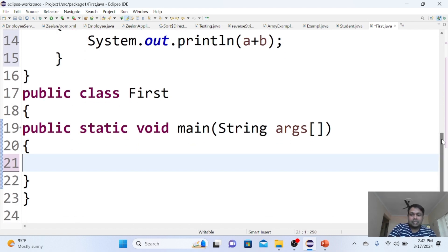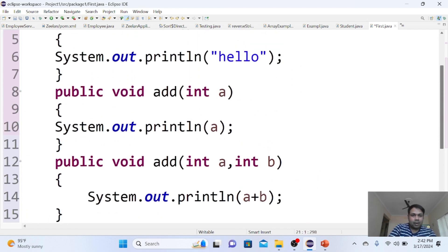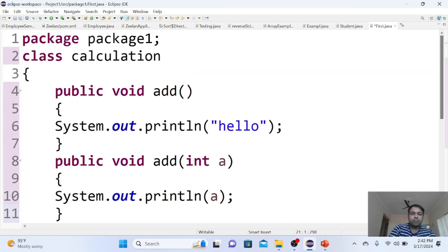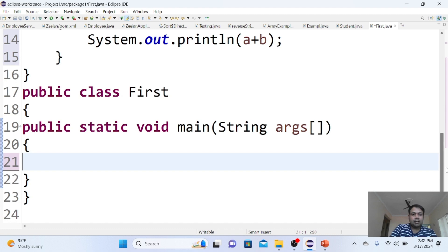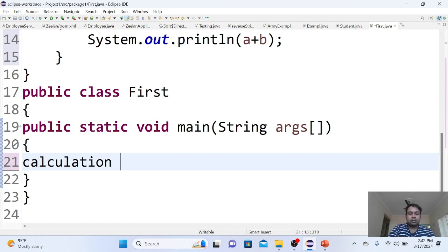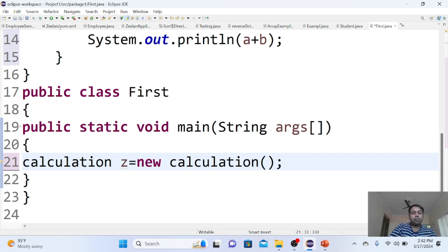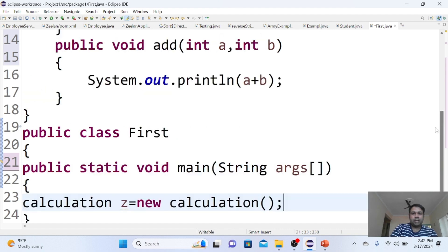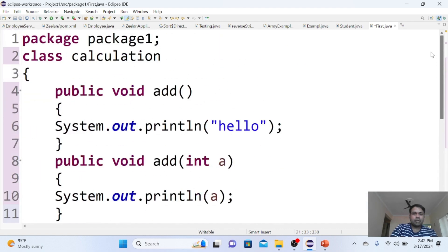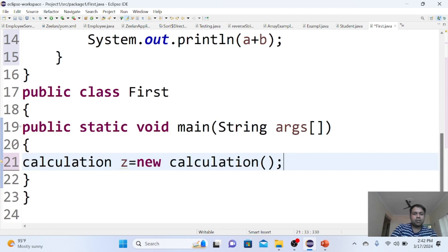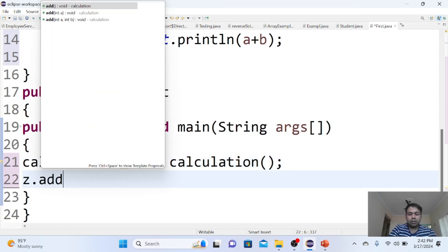First, to access these properties, we need an object for the class calculation. Let me create the object: calculation z equals new calculation. The object is created. Now z.add—I'm calling z.add, and guess which of these three methods is going to respond.